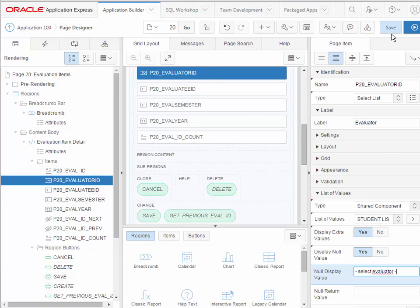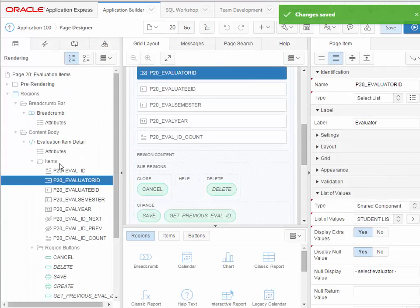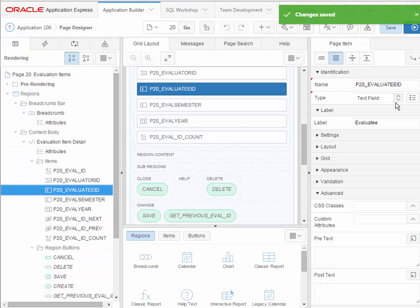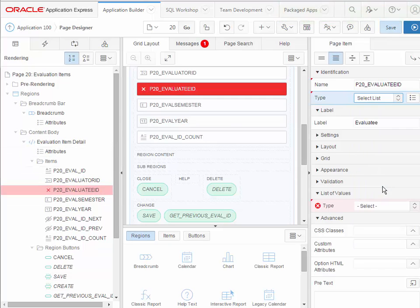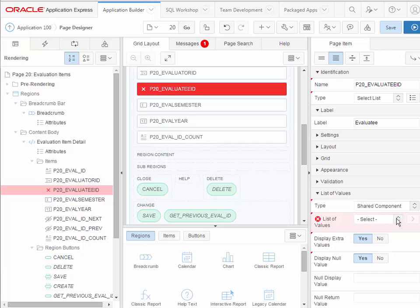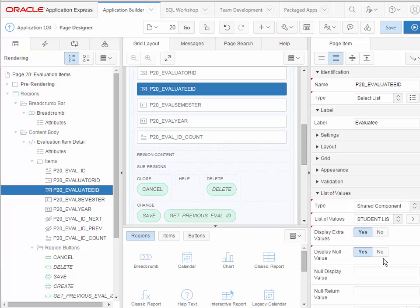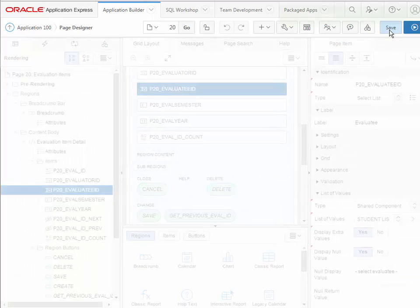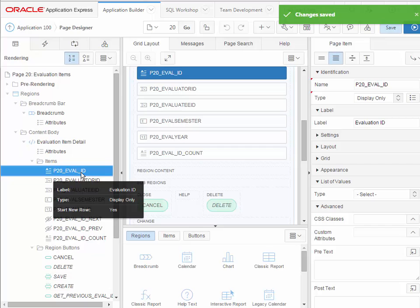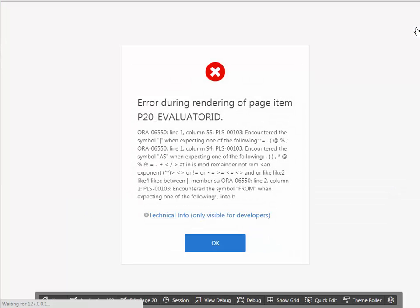I can save that or I could just go ahead and continue doing edits. But while I'm here, I'm going to do evaluatee. Again, selecting on the far left and then coming over and doing my select list. My label is good. Under list of values, I want shared component. I want my student list. So I'm using the same LOV for two different fields in the same form. And I'll do select evaluatee. And save. And while I'm here, I'm going to check on eval ID. I just wanted to verify that it is displayed because I want my primary key displayed.